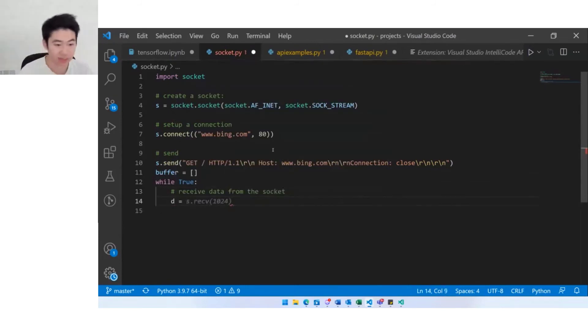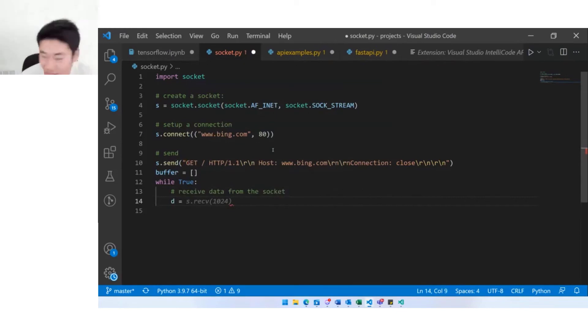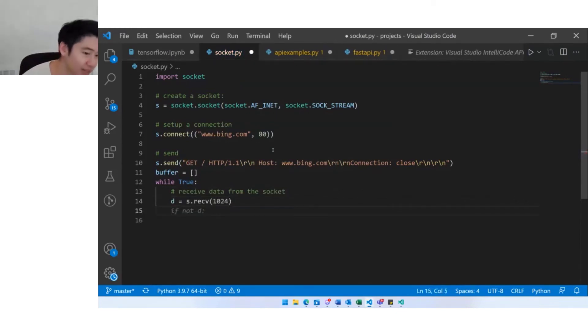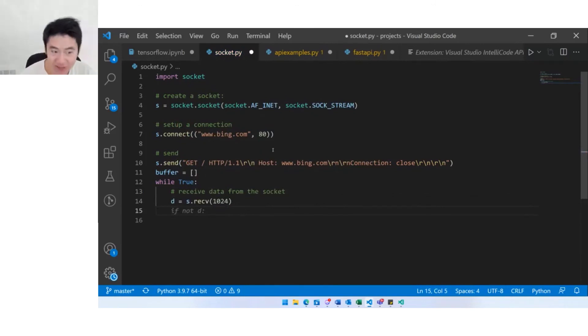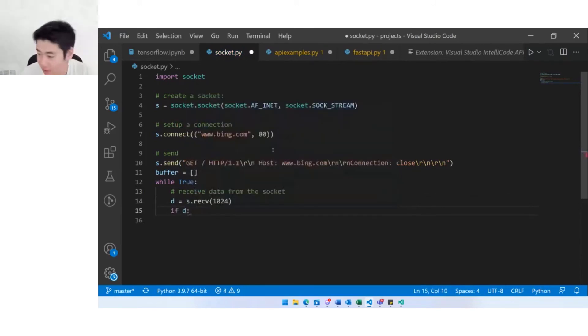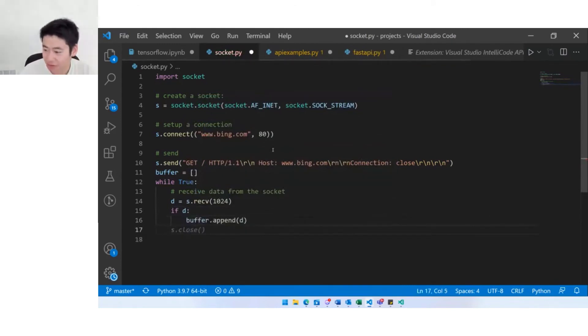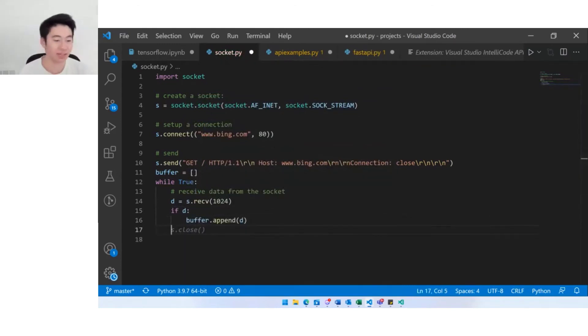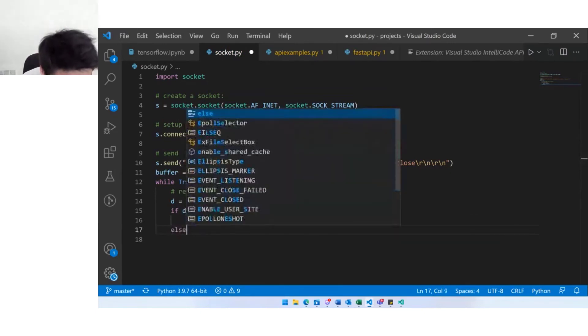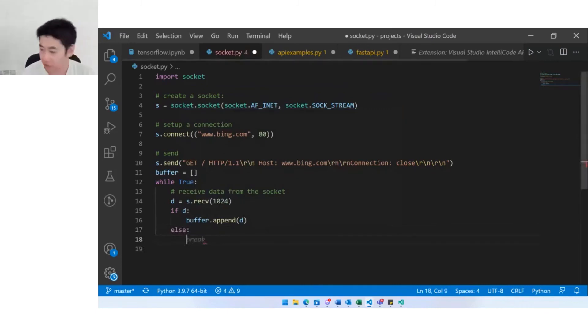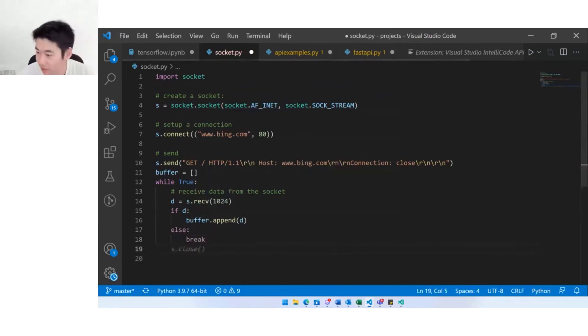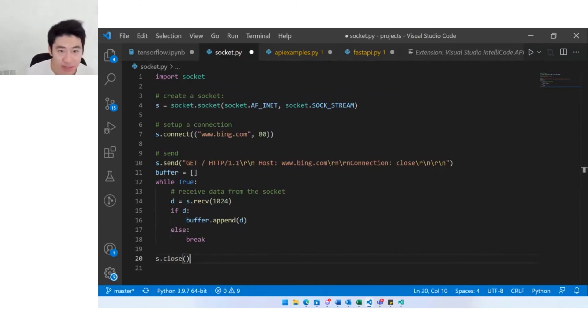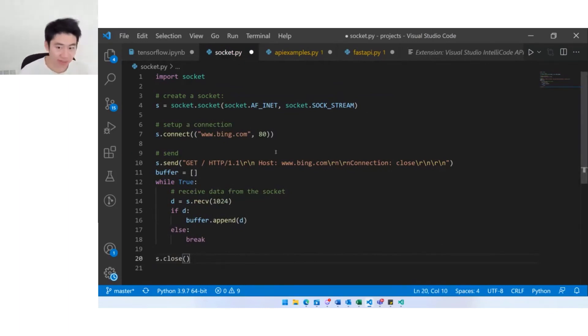Again it's guessed the exact kind of line of code that I'm looking for here. This isn't correct, I'm looking for if B not if not B. Buffer dot append D, so this is correct here. We're not always correct but there are ways to steer the model into getting the results that you're looking for. Else break, again this is correct, and we will end this by closing the socket.